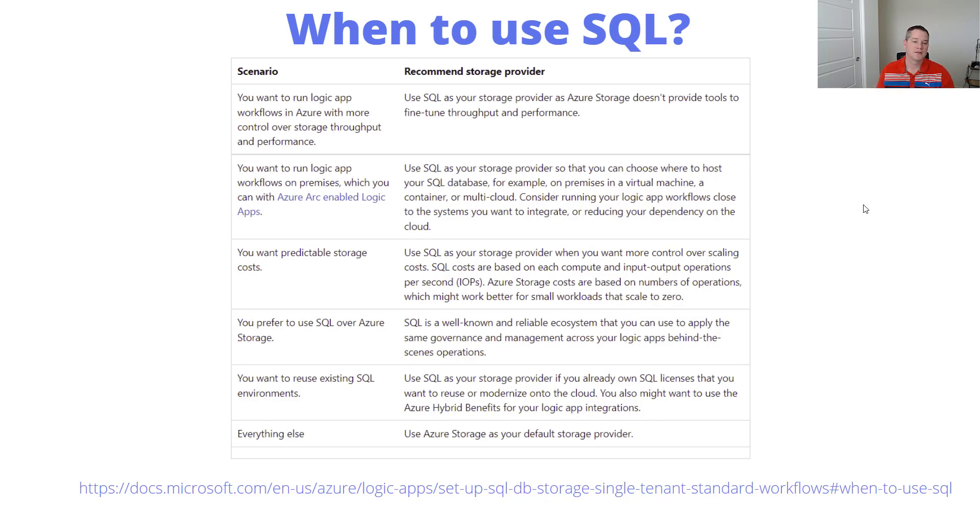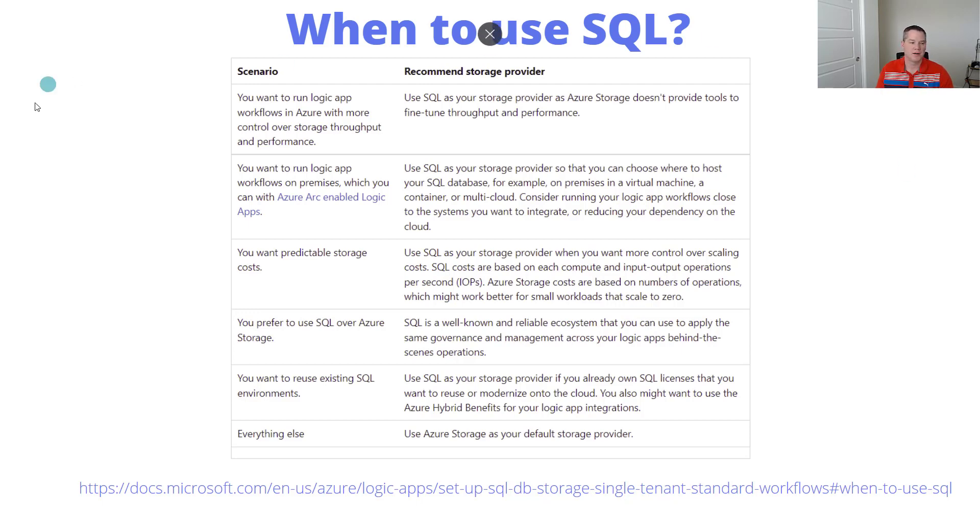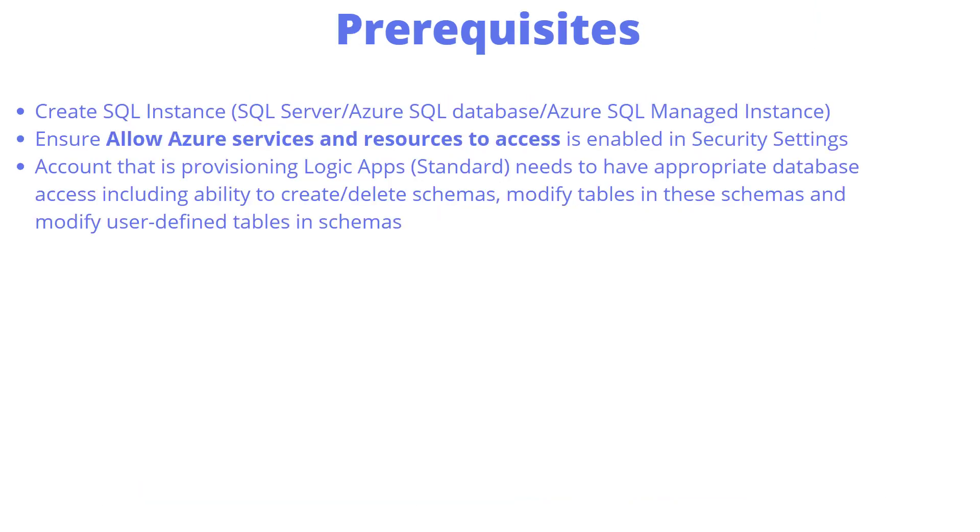Otherwise, Azure storage is well used, well tested, and certainly an option as well. What I'm going to do now is give you a walkthrough of how you might set this up. I want to call out some prerequisites so you can have a smooth implementation.